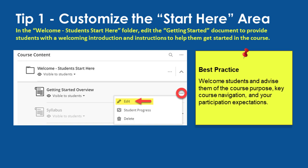With that, let's begin reviewing our 5 tips for getting started. Tip number 1: Customize the Start Here area of your semester course. Every new course shell issued in Blackboard comes with a student Start Here content area to customize for your students.